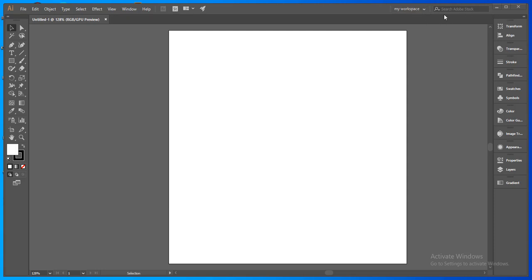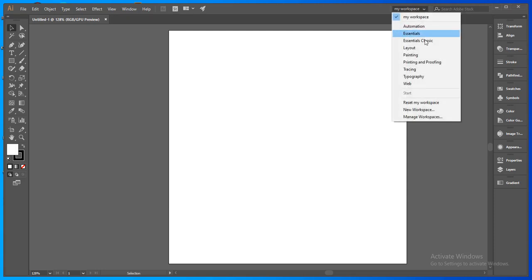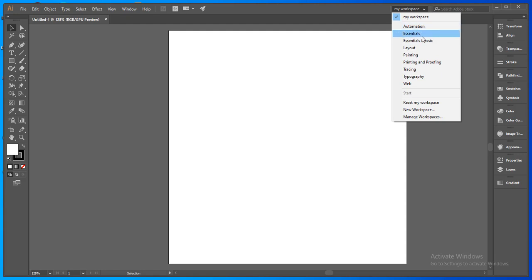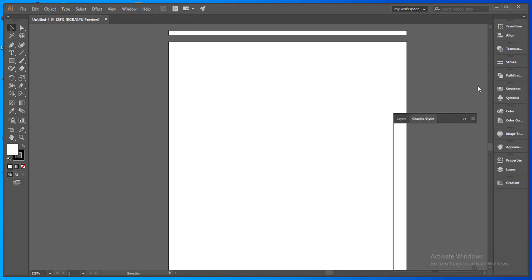Here in the search bar you can see some workspaces which you can use according to your need. If you do tracing, then you can select tracing.